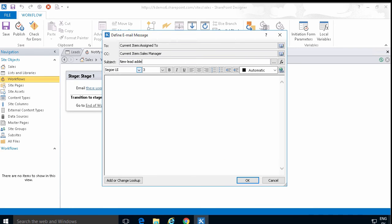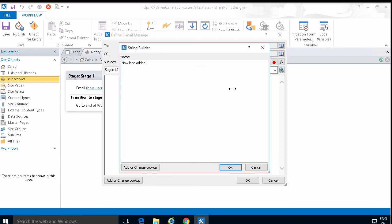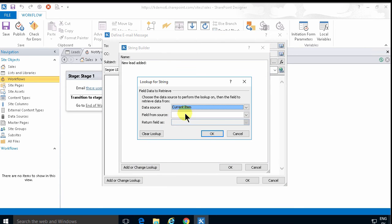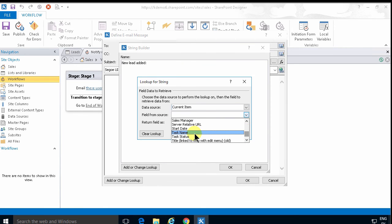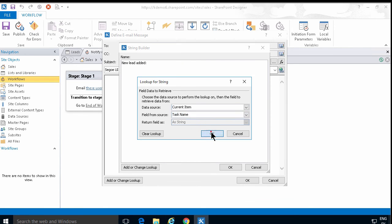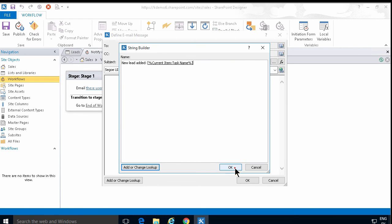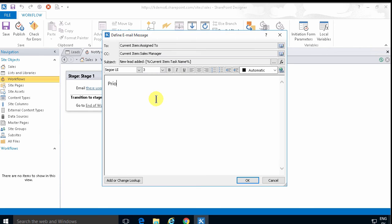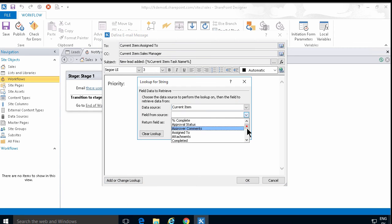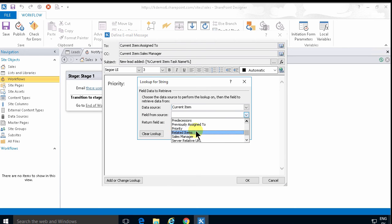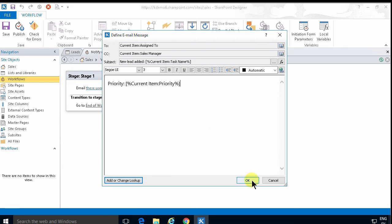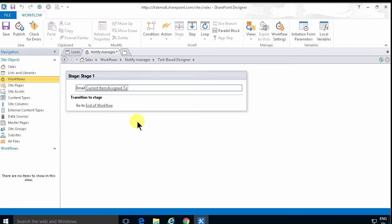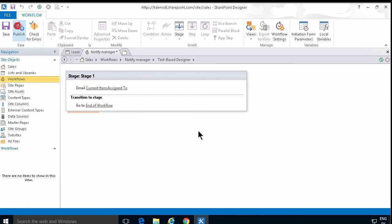New lead added. And then I'm going to go and add the title of the lead there. I'm just going to get the task name of that. And then of course you can fill out more information like the priority of the lead. Get the priority. So you can use all the fields that are defined for this list. And that about does it.